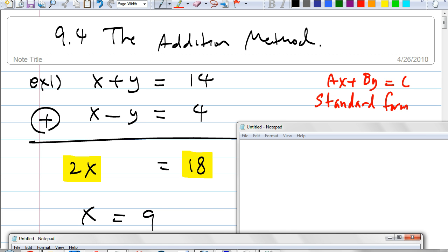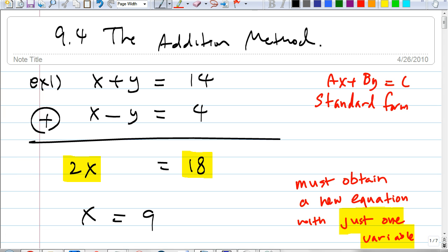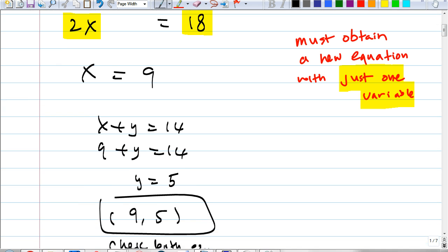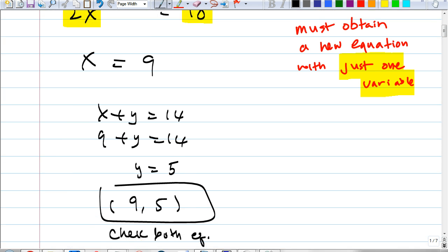Isn't that pretty nice? Once you know the X, you plug it into one of the original equations. Everybody go ahead and try. The answer is 9, 5.